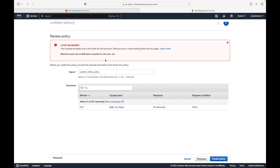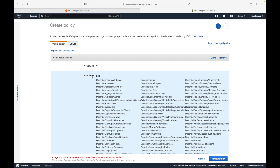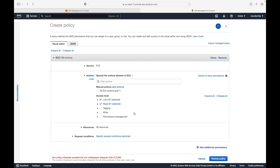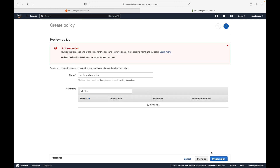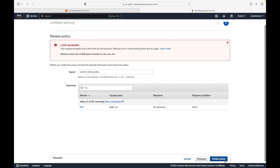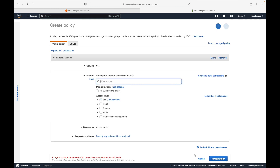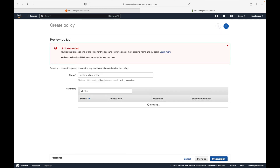There could be a limitation on the maximum policy size, so let me try removing the read permissions and just go with the list permissions. Let's try creating this — I'll give full read access, review the policy, and create it.